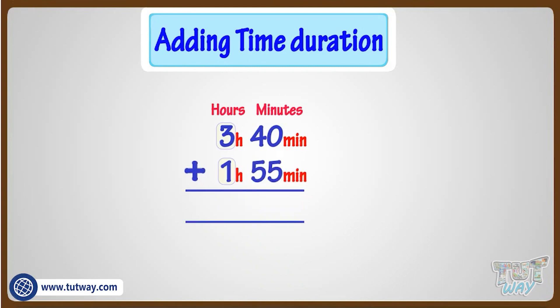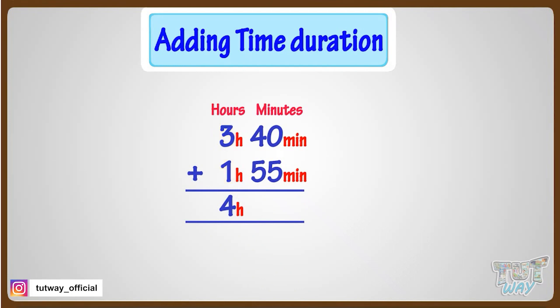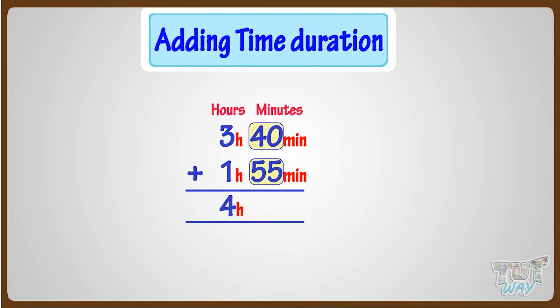Adding hours, we get 3 plus 1 equals 4 hours, and adding minutes, we get 40 plus 55 equals 95 minutes.